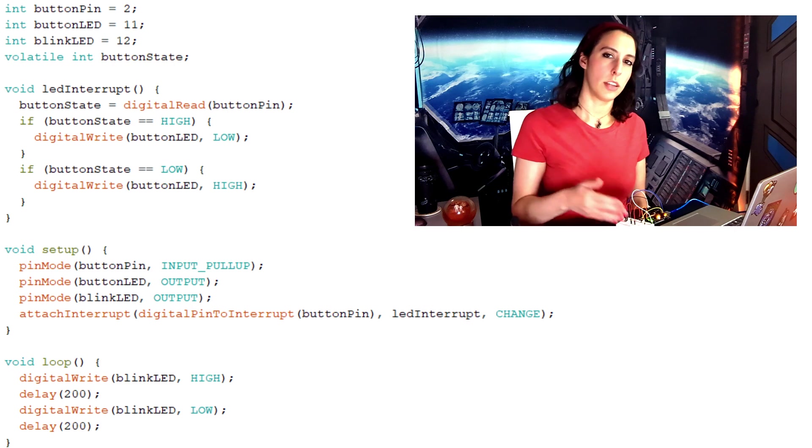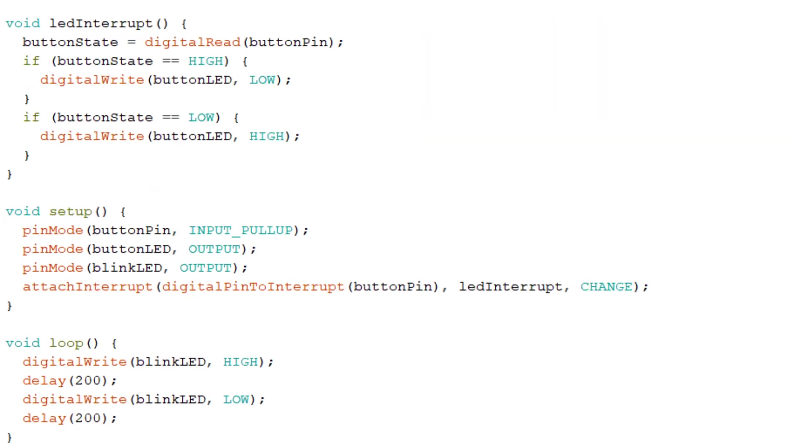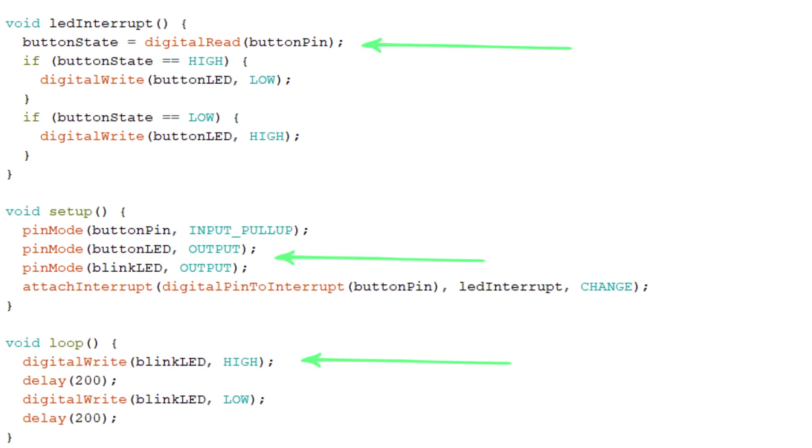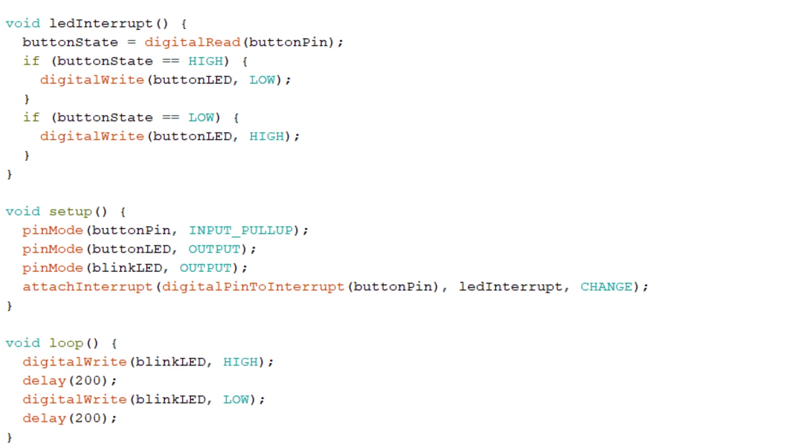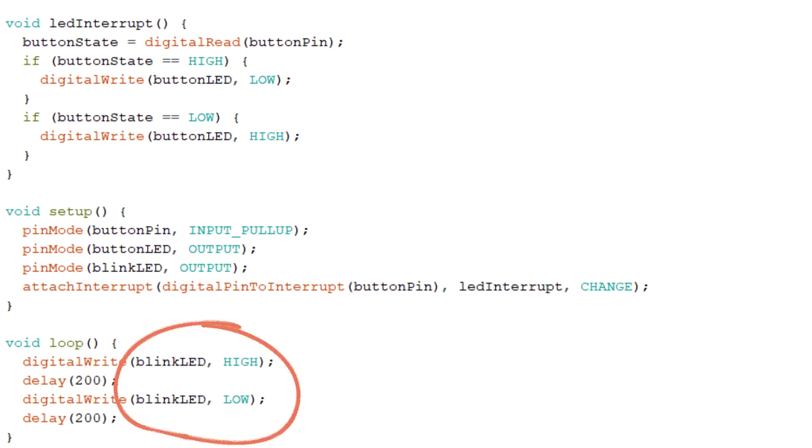So here's some examples of those key differences we were discussing earlier between function calls and ISRs. Pin mode, digital write, digital read, these are all functions. We can put them anywhere we want to within the code. But for LED interrupt, we're only putting within attach interrupt since that's only going to be executed when we get that hardware input. Also notice that for LED interrupt we're not putting in any input or return values, whereas these function calls, digital write, we've got blink LED high, and pin mode, we've got button LED output. You can put in input or return values for functions.